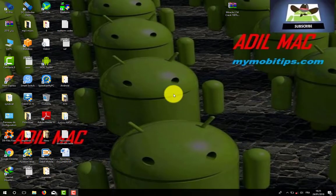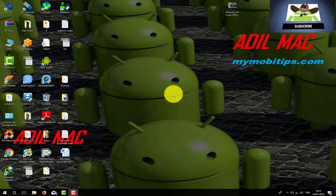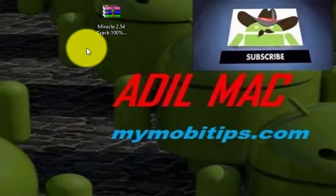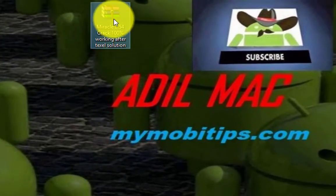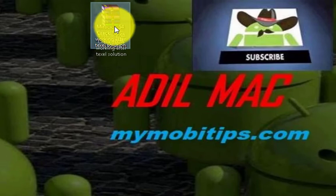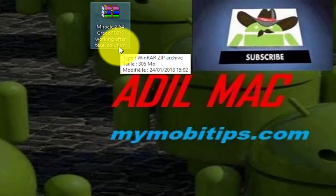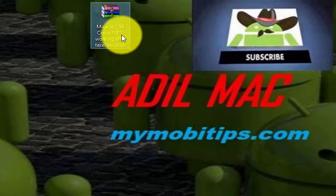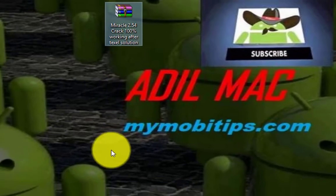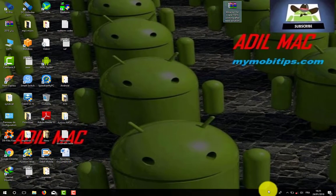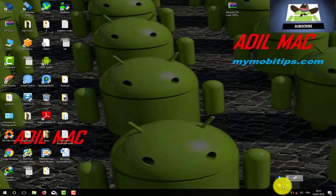Hello my dear friends and welcome to Adil Mac channel. My video tutorial today is about how to crack the latest version of Miracle Box, version 2.54, and fix access violation forever. In the beginning, disable your antivirus protection.